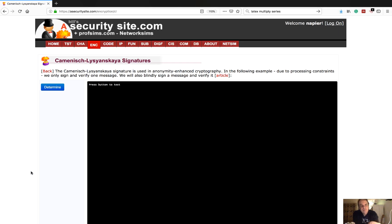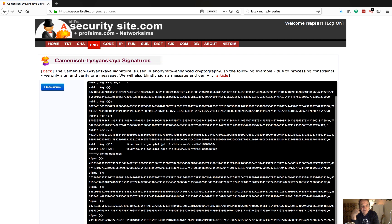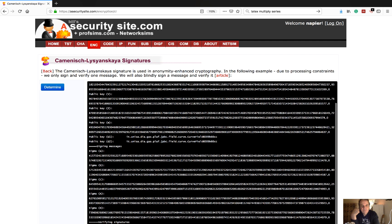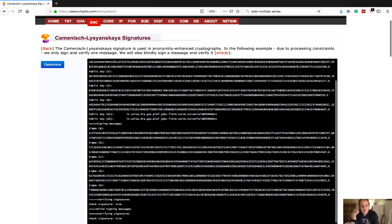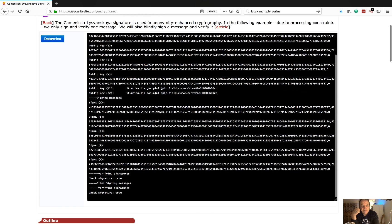Here's our little demonstrator. We'll just generate a new value. We can see here: there's a public key with x, y, z, and w. There are our sigma values — our signature a, b, and c — and big A and big B.